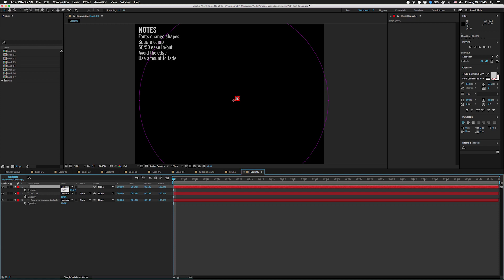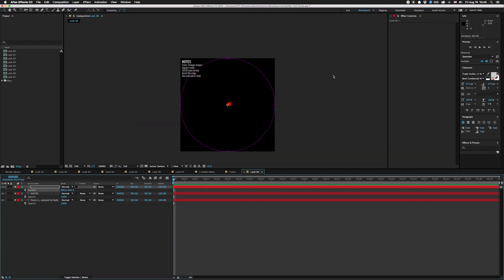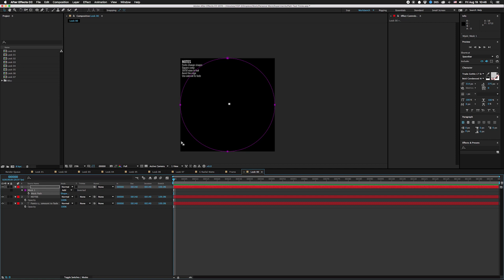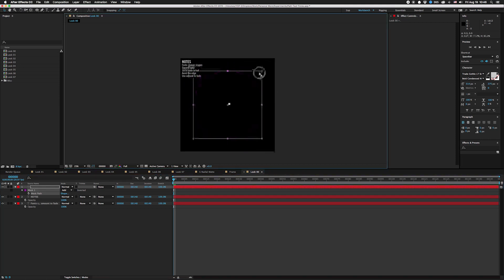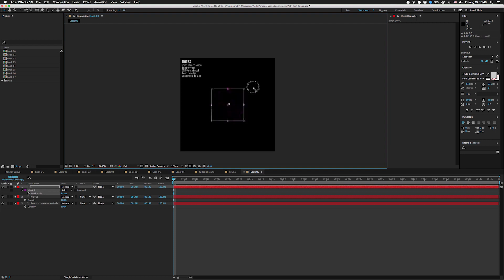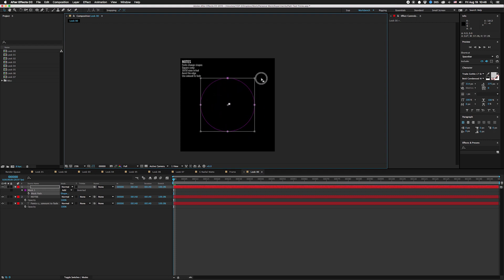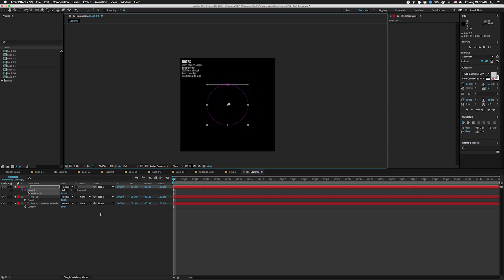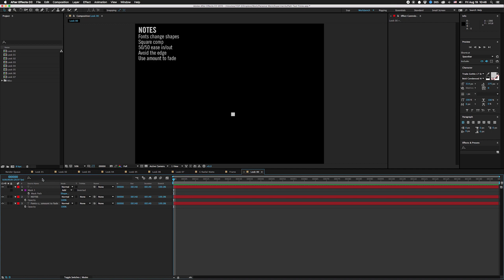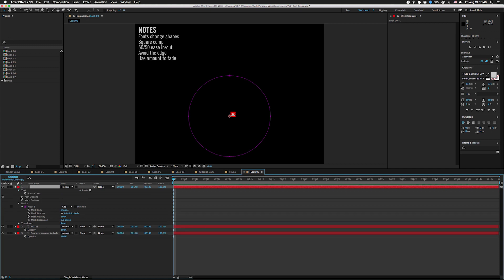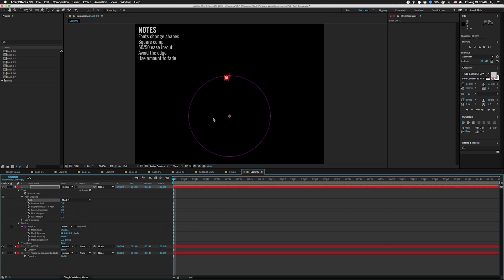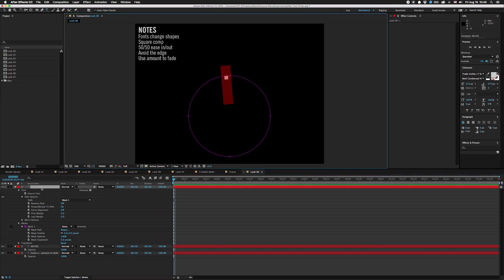I move this to the center, which in this case is 960, 960. Zoom out, hit M to open up the masks, click the mask path, Command T, hold Command Shift to keep the center where it is. Now this mask is where our text is going to go. Click up in here, go into Text, go into Path Options, click Mask One. Now it's going to go on there, so you double click and type in a whole bunch of periods.